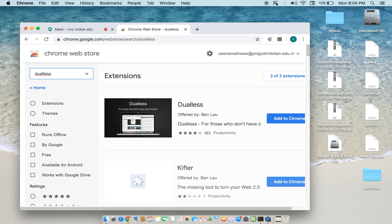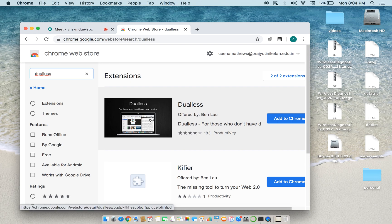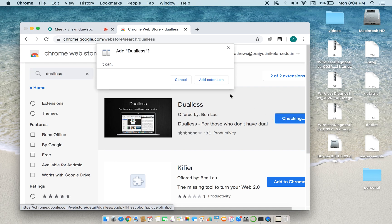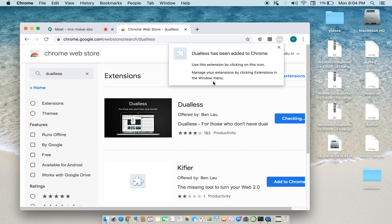Press Enter and that will display two extensions. We are going to use 'Dualless'. Click the button corresponding to this Dualless extension. That will open a pop-up box with a button that says 'Add Extension' — click on this button. Now the Dualless icon is added to the Chrome bar.